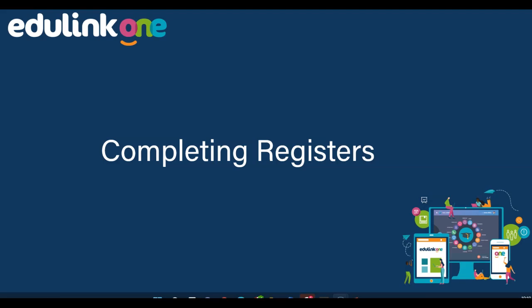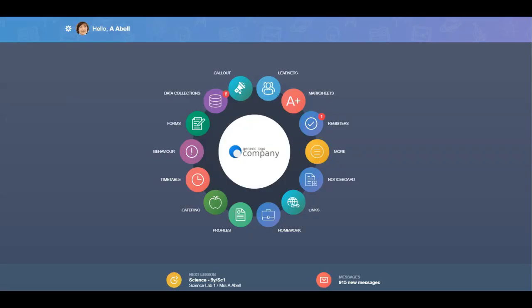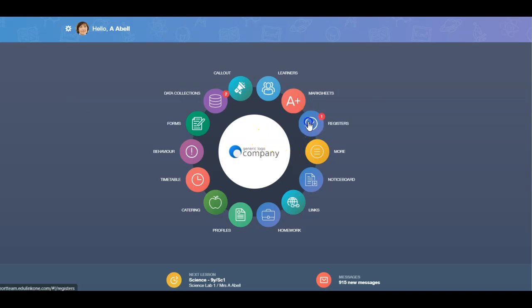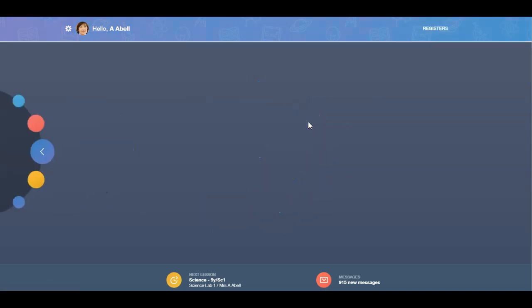In this video, we are going to be focusing on registers in Edulink 1. To start, log in to your Edulink 1 homepage and click on the registers icon.